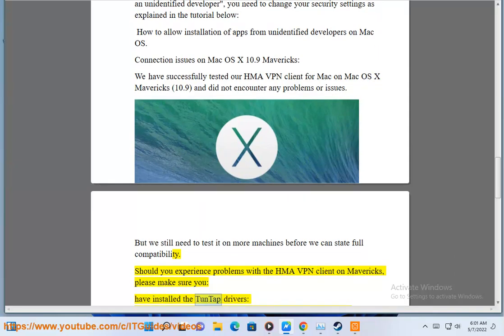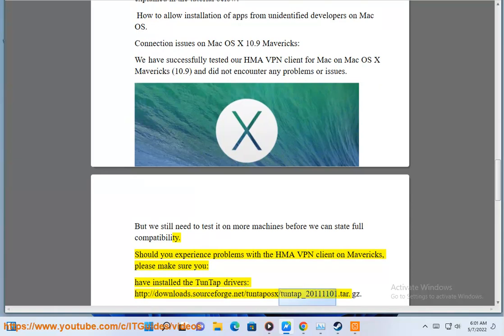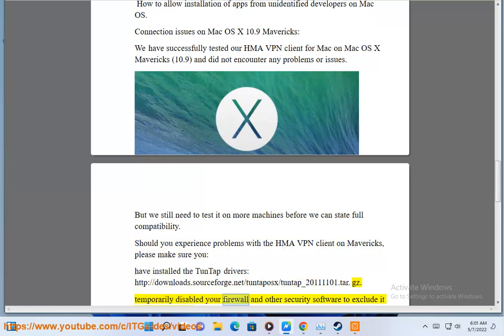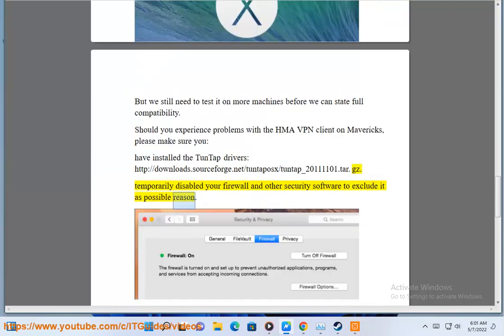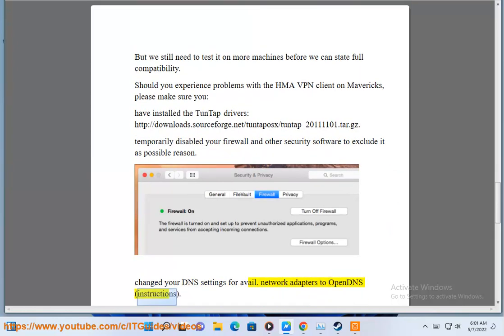Have installed the Tuntap drivers from http://downloads.sourceforge.net/tuntaposk/tuntap_20111101.tar.gz. Temporarily disabled your firewall and other security software to exclude it as a possible reason. Changed your DNS settings for all network adapters to OpenDNS.